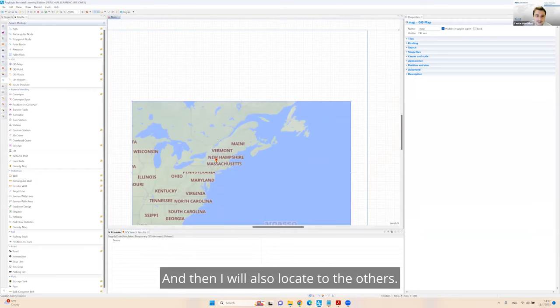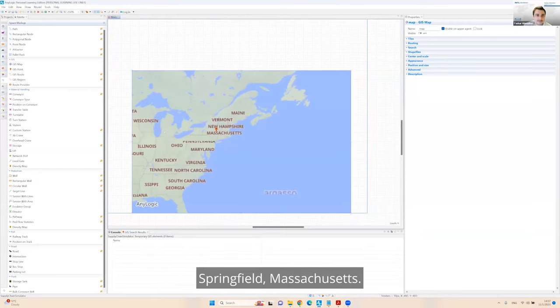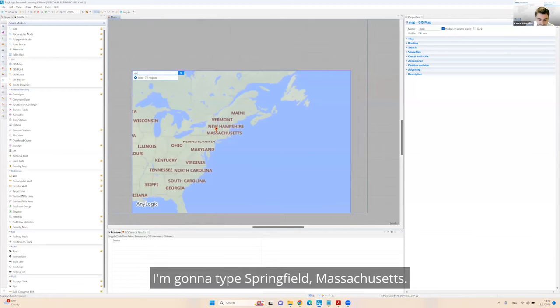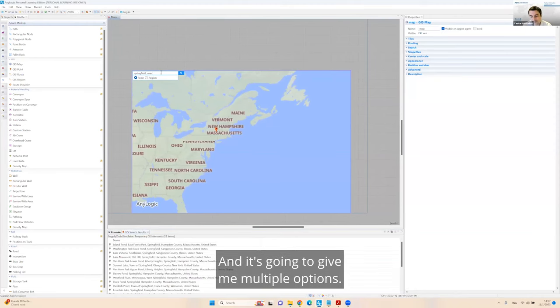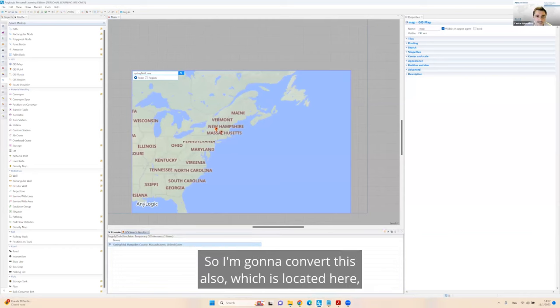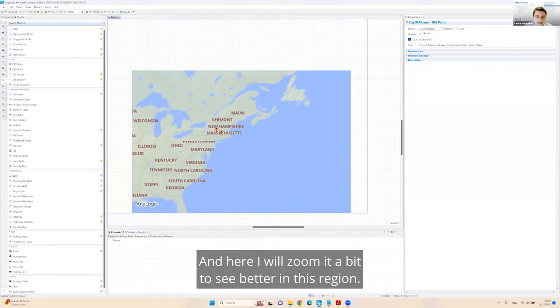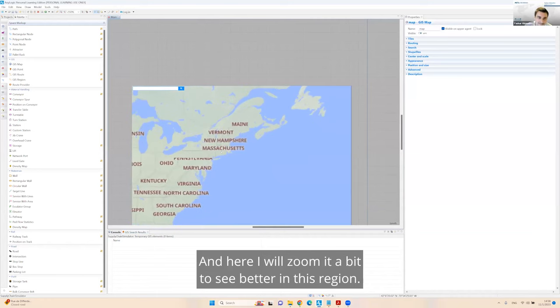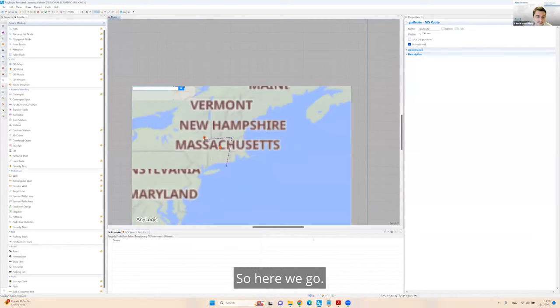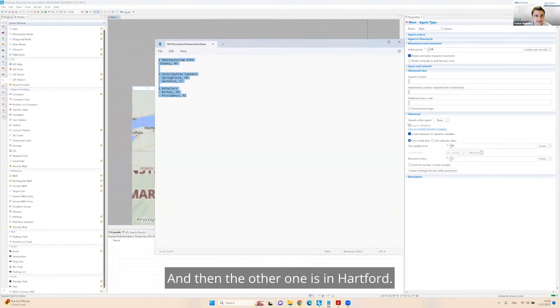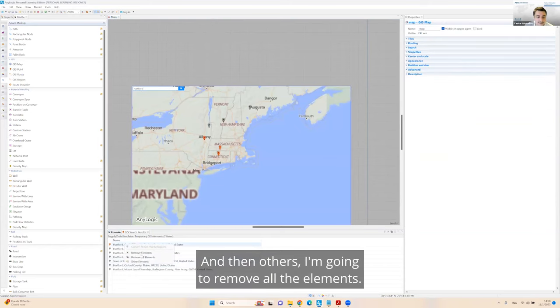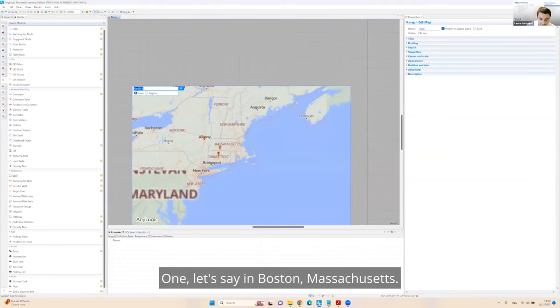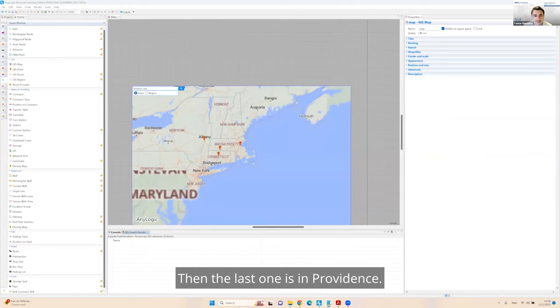In our example, we have one manufacturing site in Albany. I'm going to just double click and zoom around Boston. If I search Albany, it's popping up here. I'm going to convert it to GIS map and then remove all other elements. So this red point here is going to be our manufacturing facility.